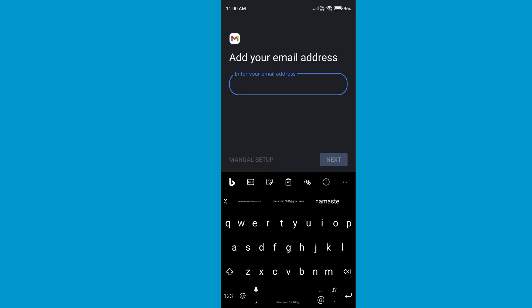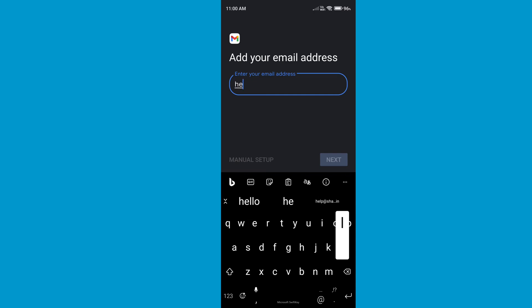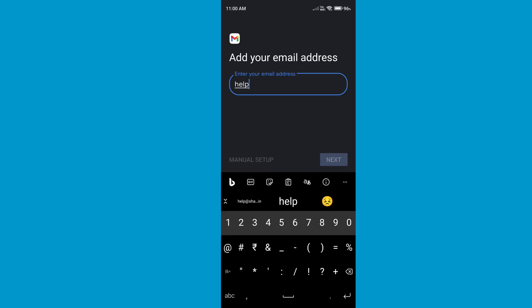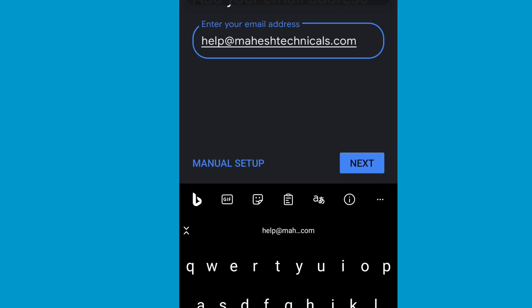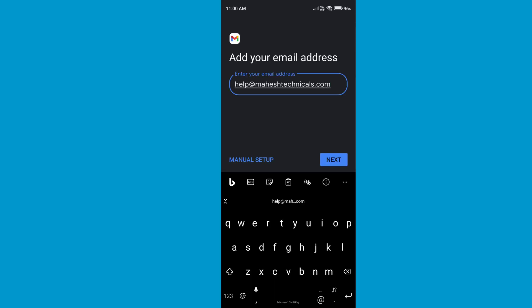Now you need to enter your business email ID here. I am going to write my business email ID, which is help@theredmasteringregals.com. Now click on Next.